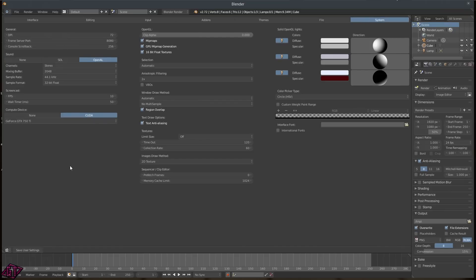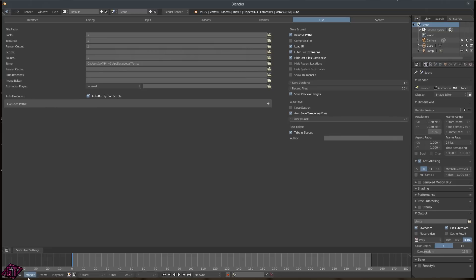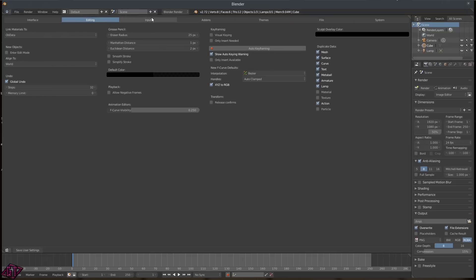One more thing: right here is the Compute Device setting, which we're not going to get deep into right now — I'll explain more later. But if you have a video graphics card, you'll just click on CUDA and it'll select your graphics card. I've got the GTX 750 Ti.